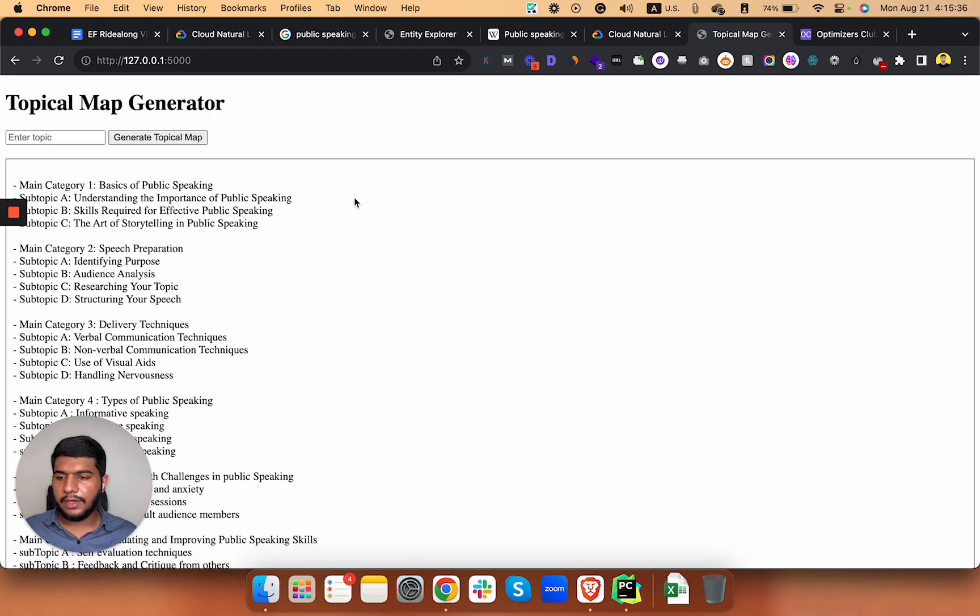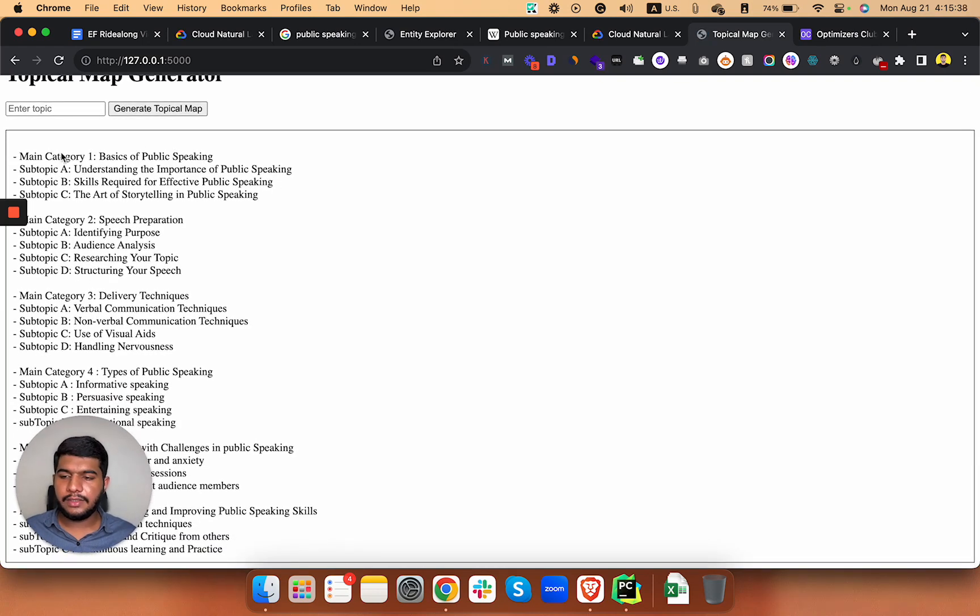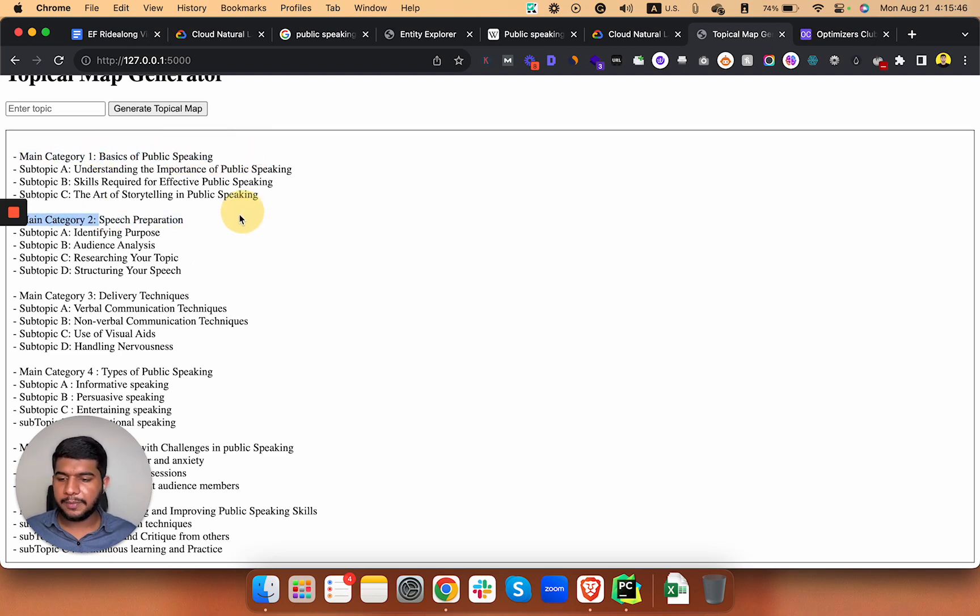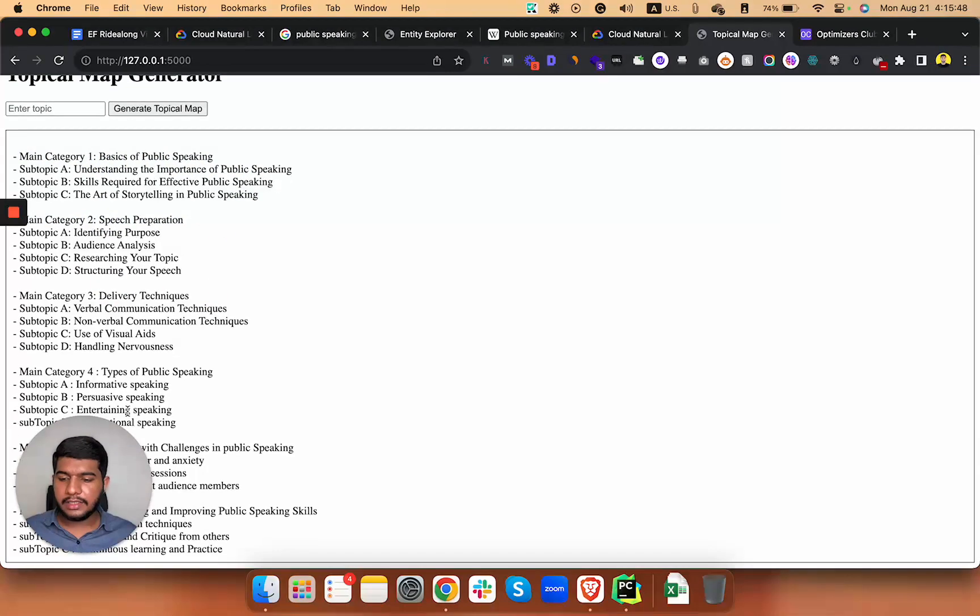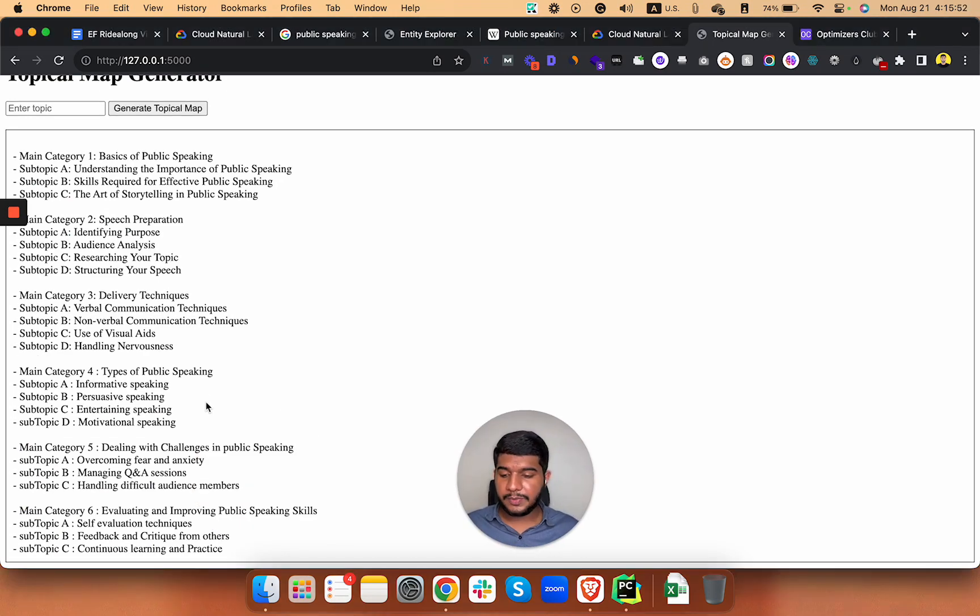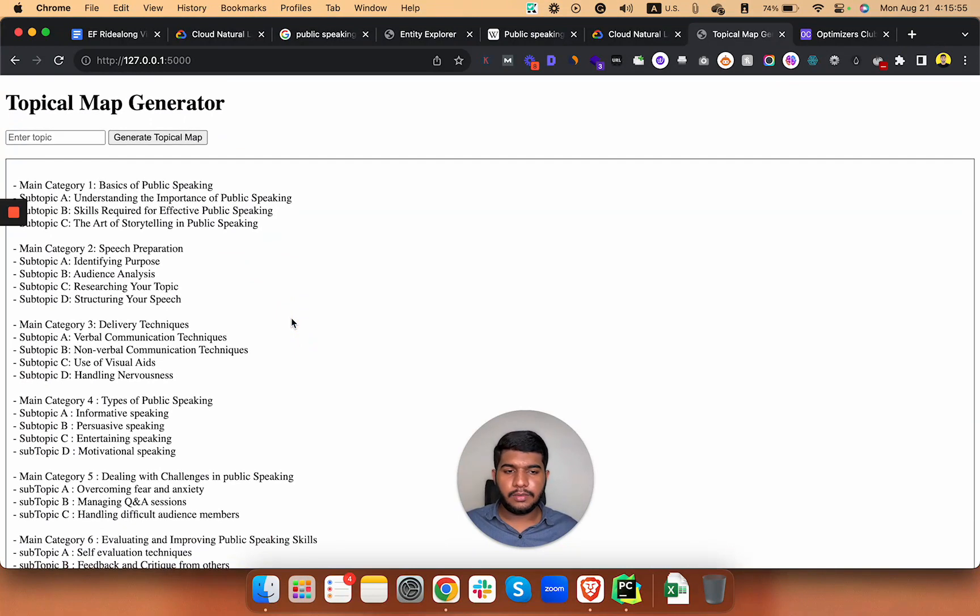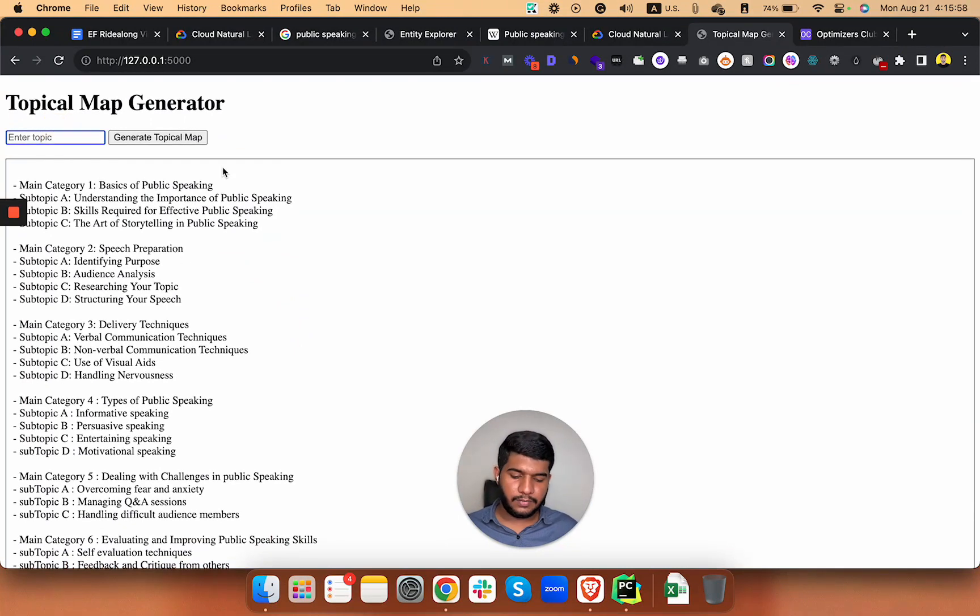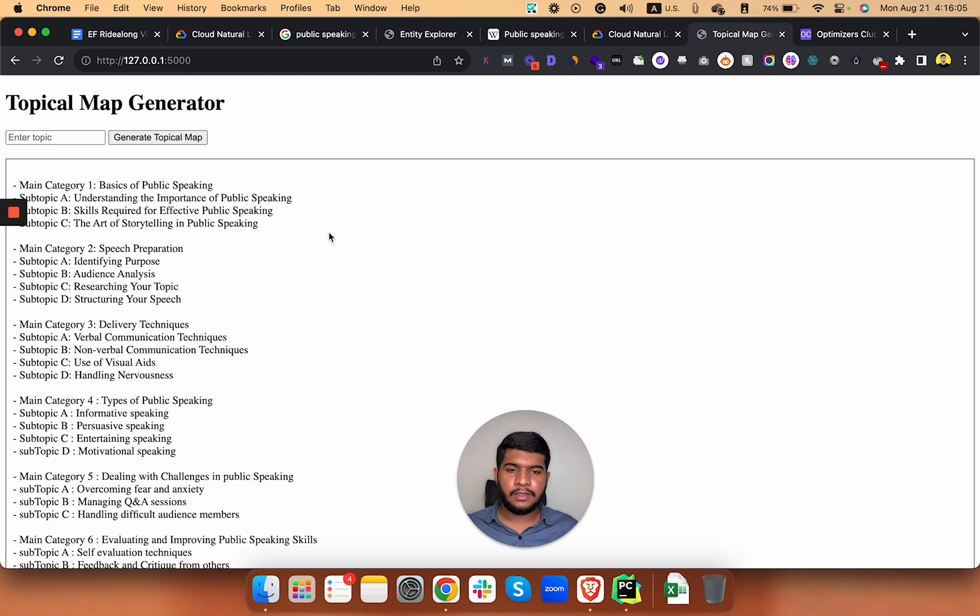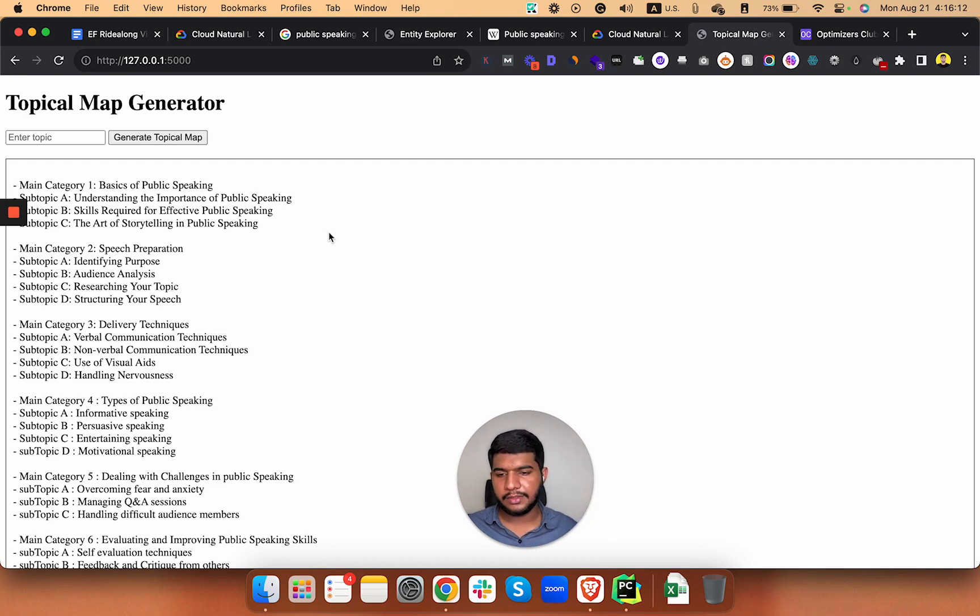All right, so we have the main category and the subtopics or subcategories for our main topic - like basics of public speaking, speech preparation, delivery techniques, types of public speaking, and challenges in public speaking and so on. Anytime you enter the main topic here, it will generate another set of categories here. In later version of this tool, I'm gonna enhance it using scraping the Google results for that particular queries, what competitors are targeting and what set of keywords they are targeting.